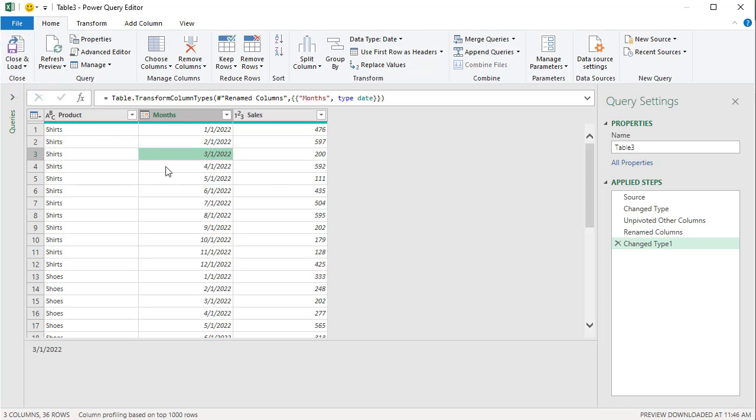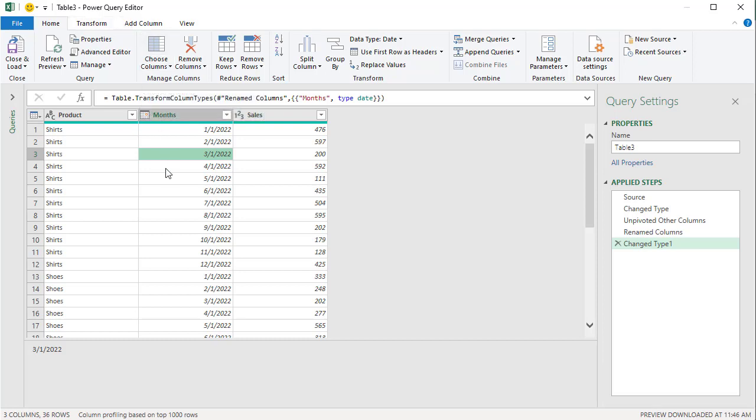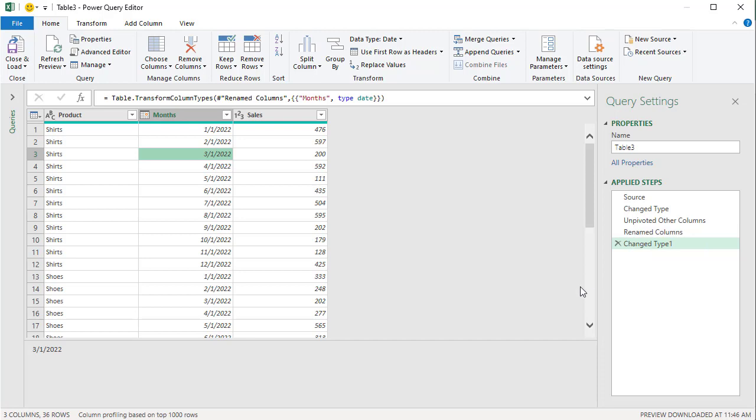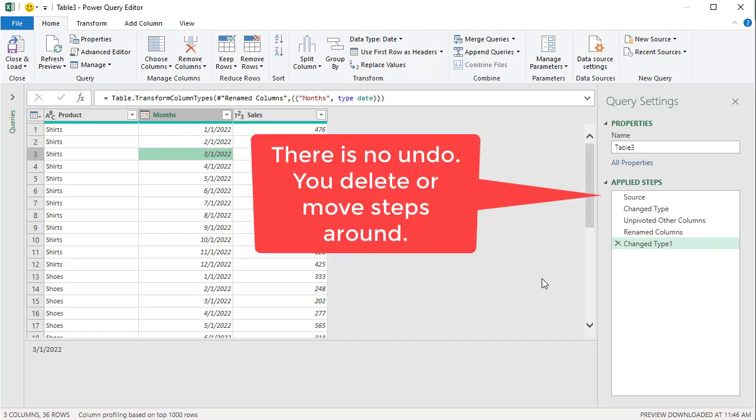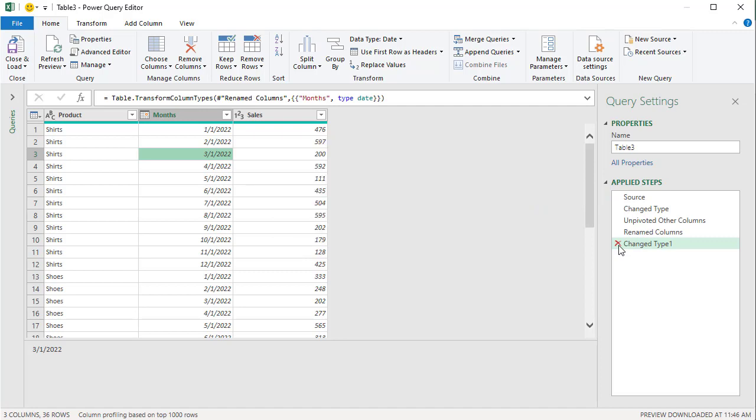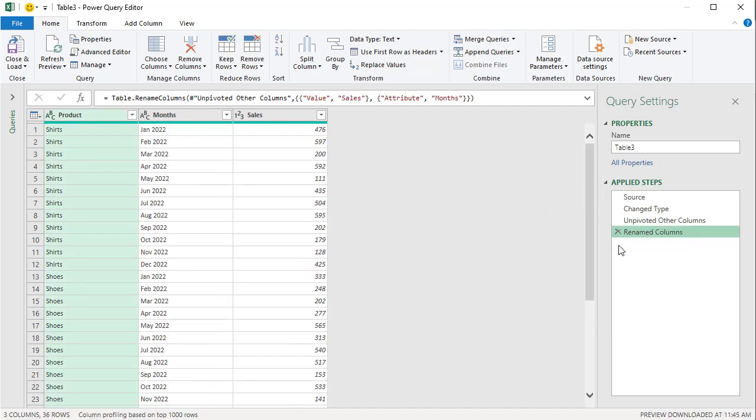If you make a mistake, when you're in the Power Query Editor, there is no Control Z or Undo. Your steps that you're taking are over here to the right. So let's say I made a mistake and I wasn't supposed to do that last step. I come in here, point to the X, click it. So there's your steps, but that was correct.